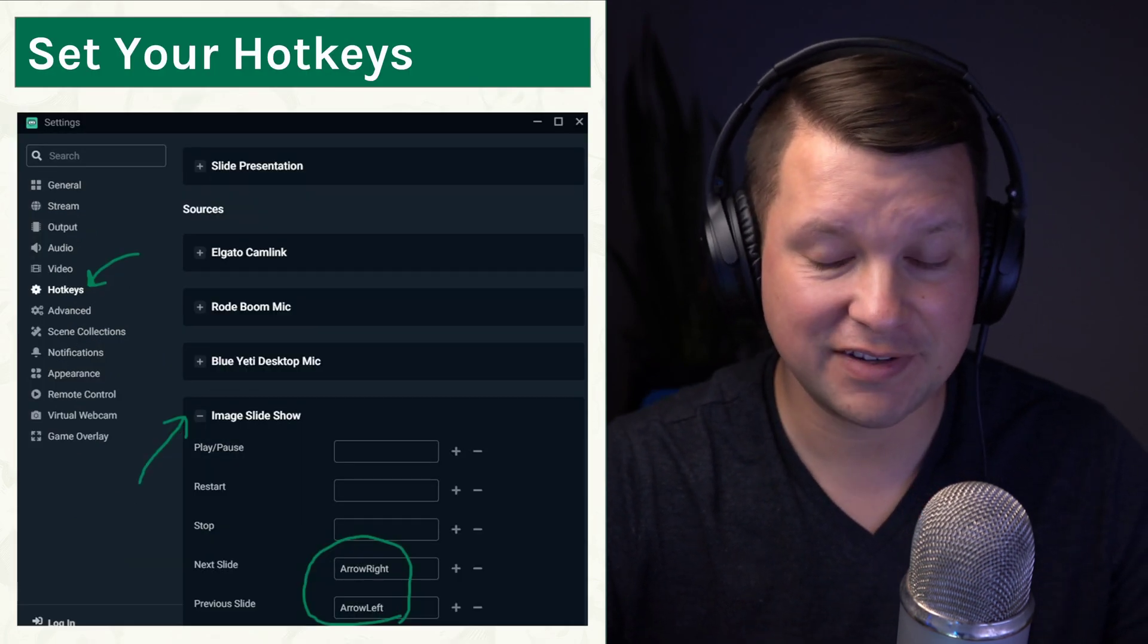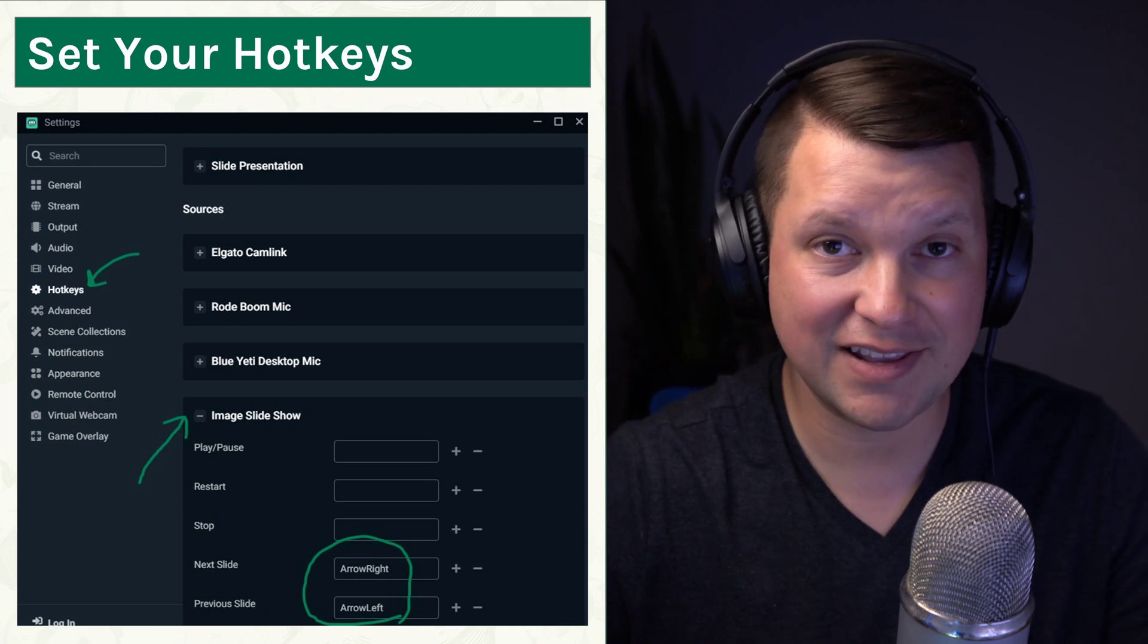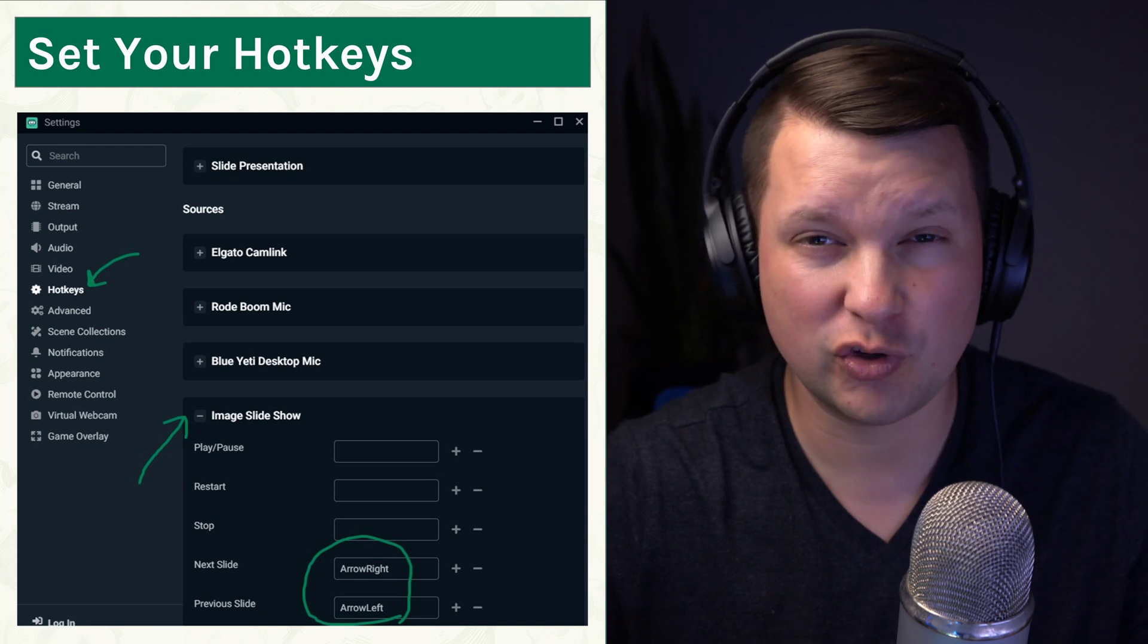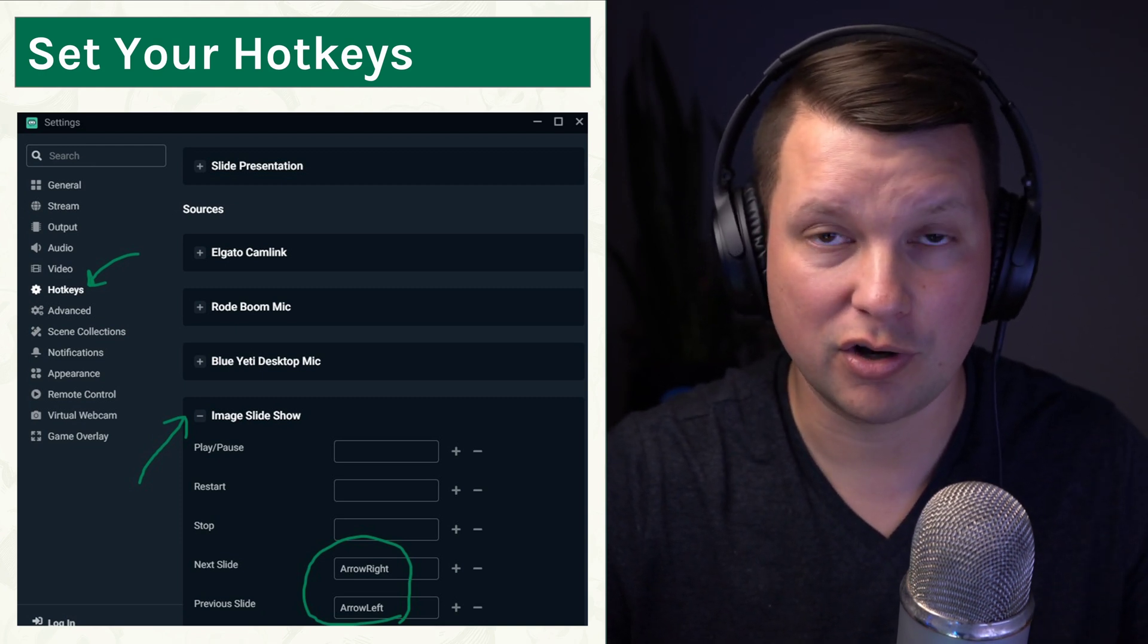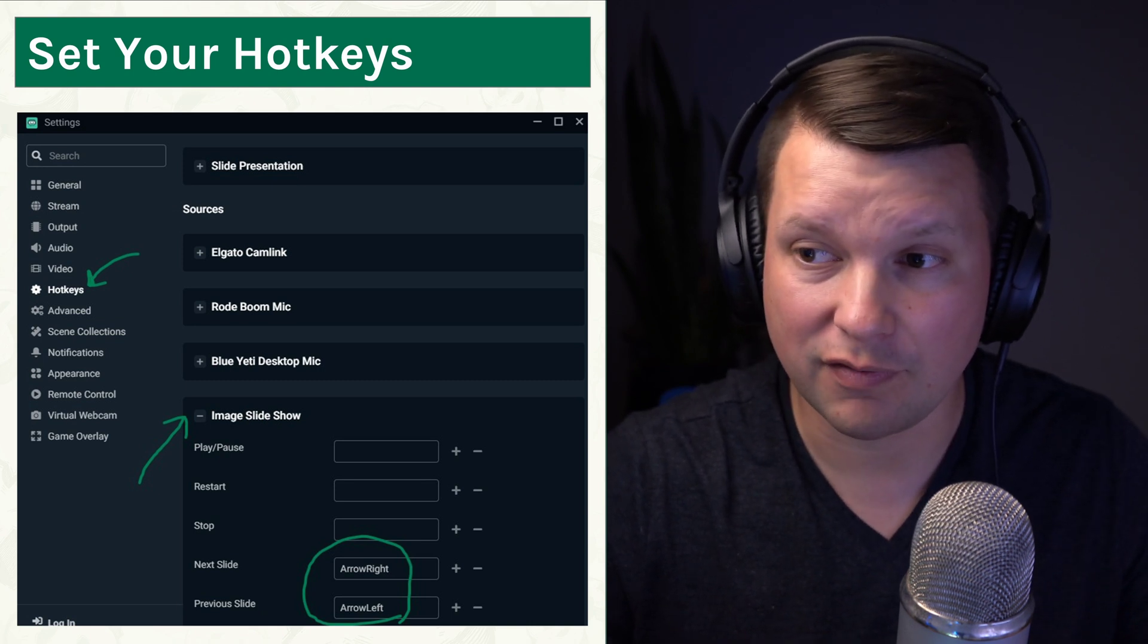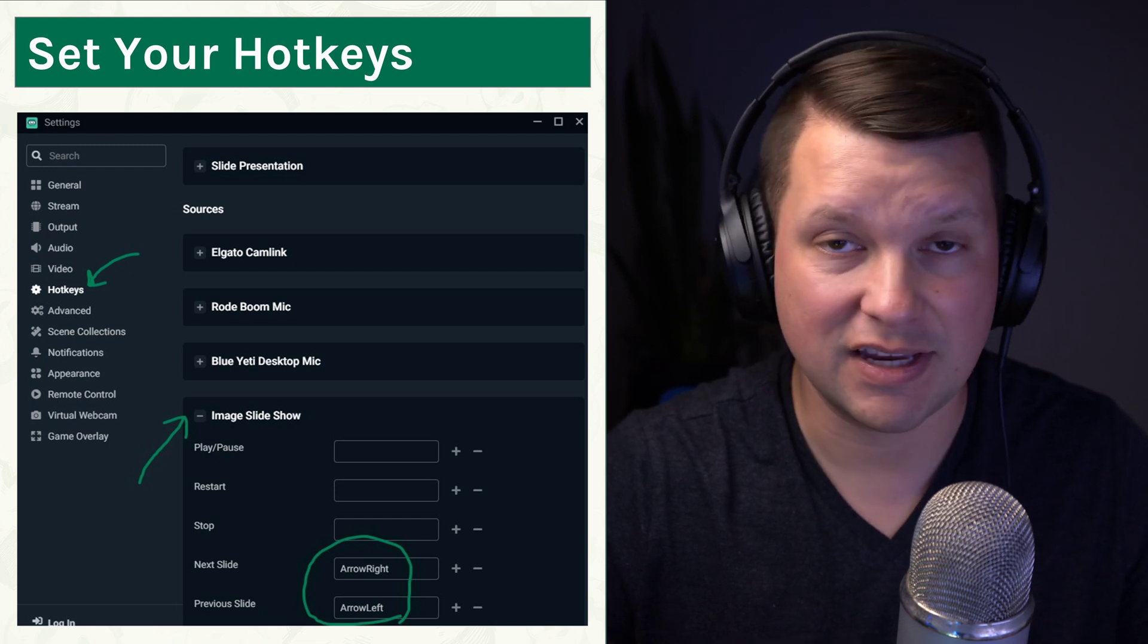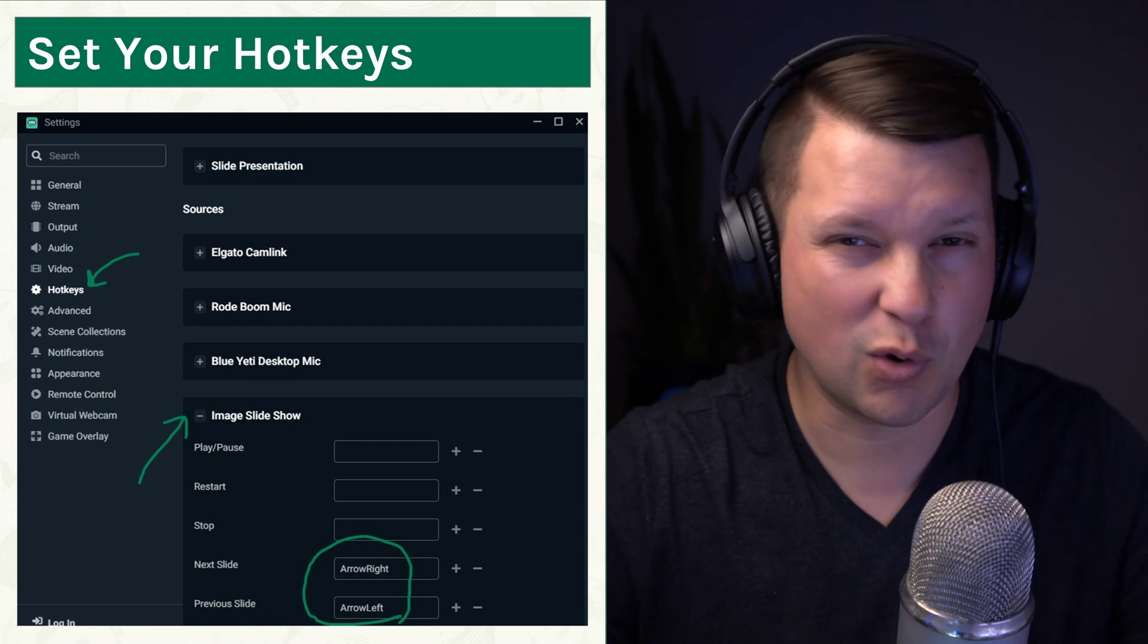Now, after that, the nice thing is we can set hotkeys to advance to the next slide. So just go into your settings, go to hotkeys, and you'll need to scroll all the way down until you see Image Slideshow under the Sources category here. And then just click on any of those spots where you want to add a hotkey. You can see in my case, I've added arrow right and arrow left for advancing slides.